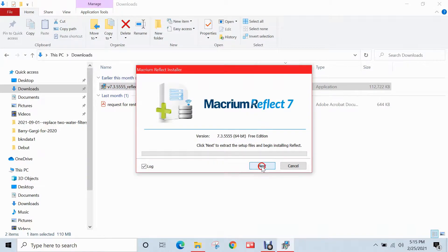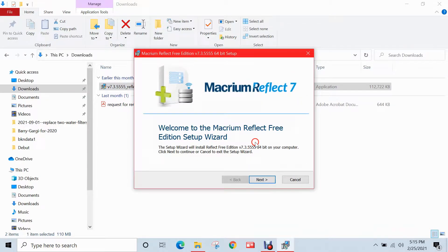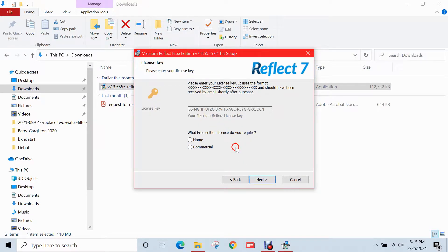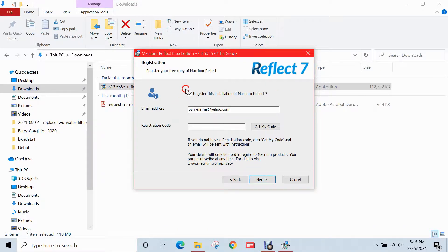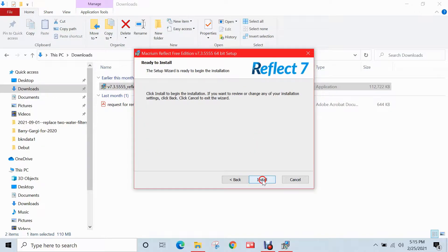The installer has just launched, so click next, click next again, accept the terms of the license agreement, and click next. Being a free edition, they've already pre-filled a license key for you, so click on home. Macrium will prompt you to enter an email address for registration — I'm going to unselect that, then click next. I'll leave all options as default, click next, and then click install to begin the installation process, which can take up to several minutes depending on your PC.